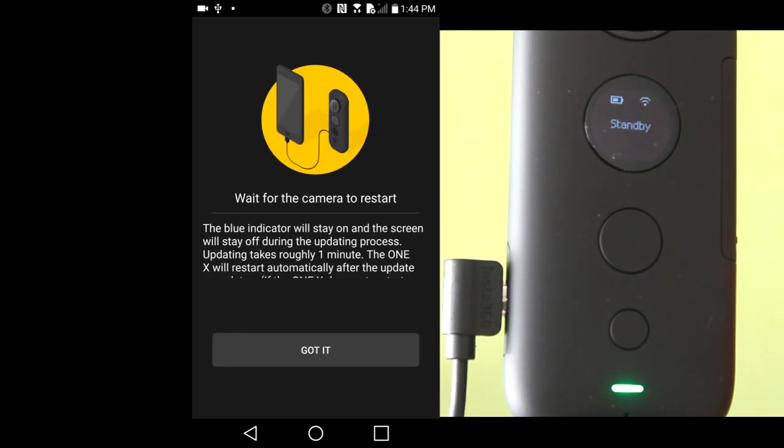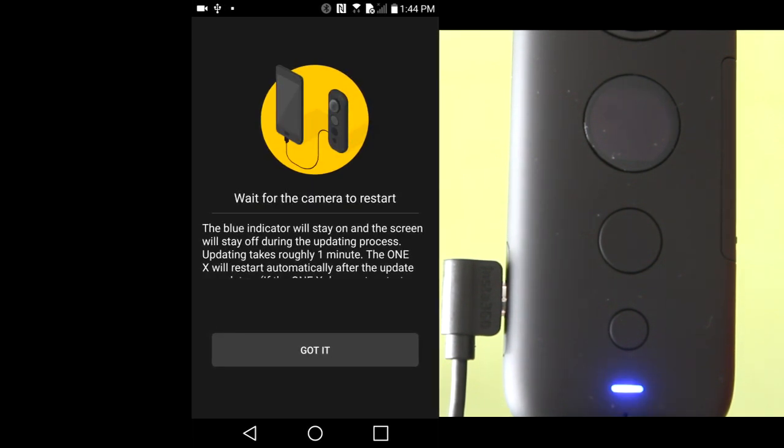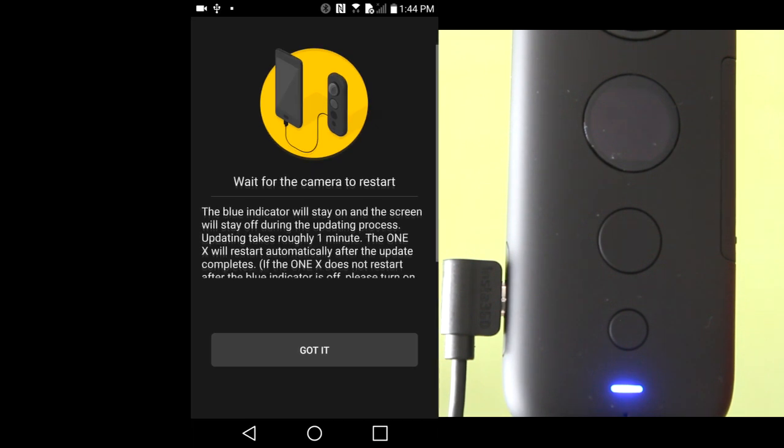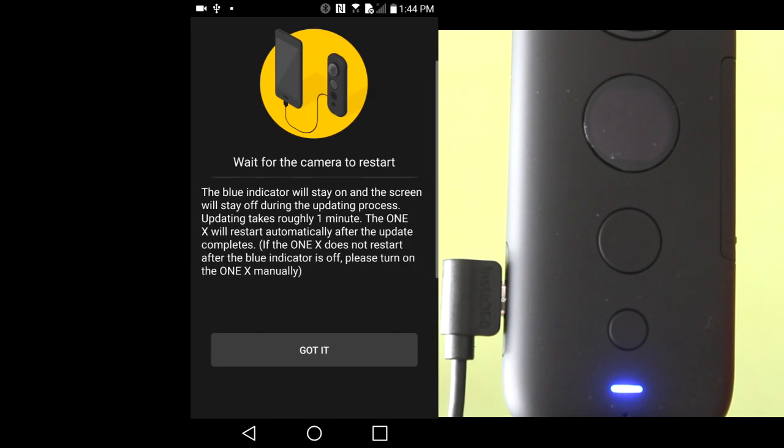When the firmware is in the camera, we get this message. Waiting for the camera to restart. It says it takes about 1 minute to update the camera.